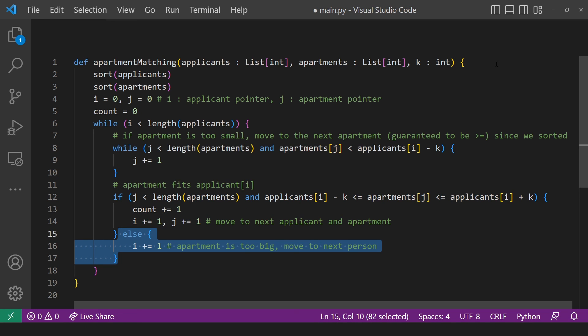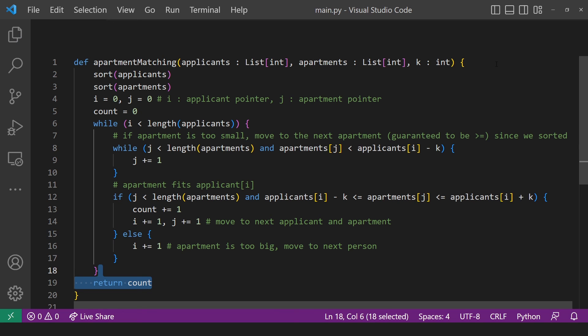And if it's too big, we just move on to the next person. Finally, just return the count, which is the number of people that will get in an apartment.